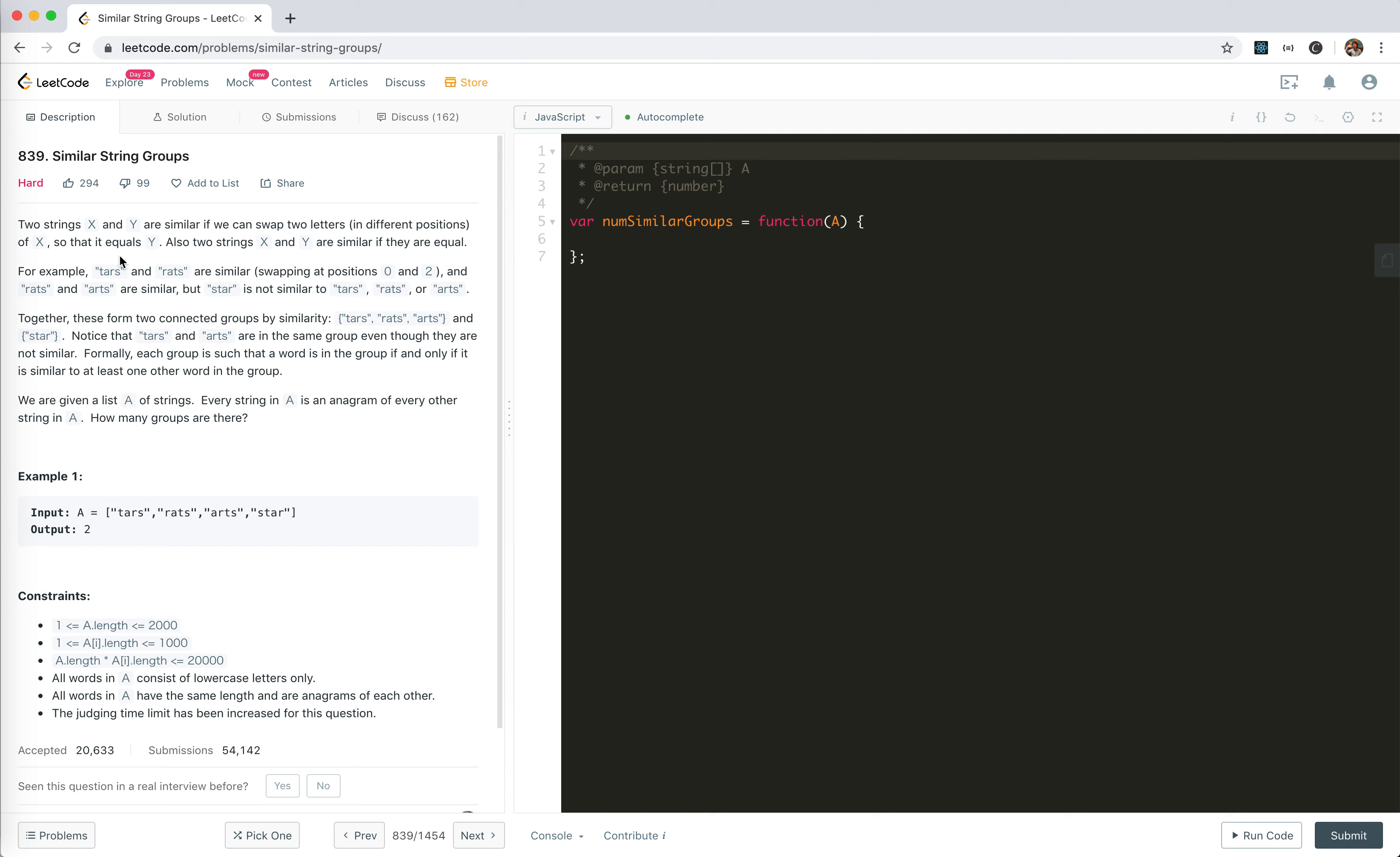The problem statement is very long. Two strings x and y are similar if we can swap two letters in different positions of x so that it equals y. Also, two strings are similar if they are equal. For example, tars and rats are similar because we could swap at position 0 and 2. Rats and arts are similar, but star is not. These two could be swapped with one pass.